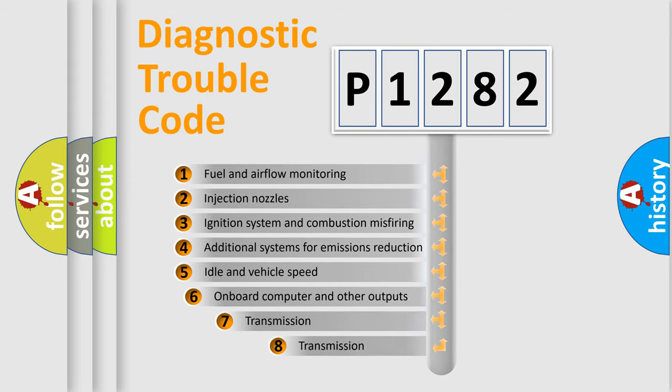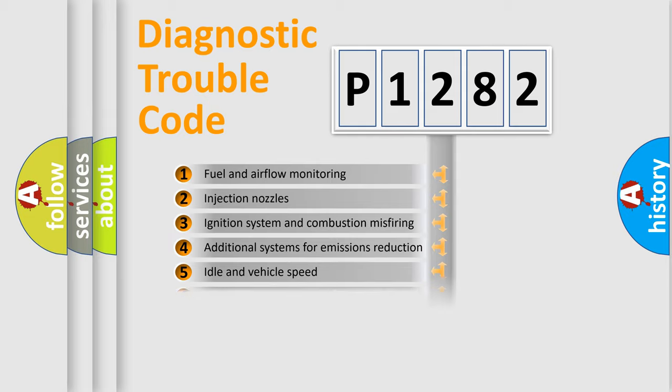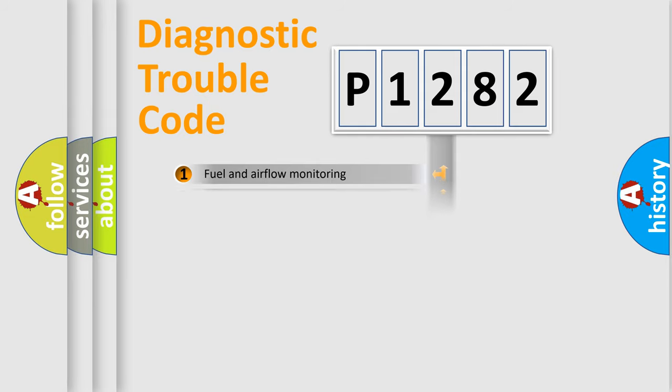The third character specifies a subset of errors. The distribution shown is valid only for the standardized DTC code.